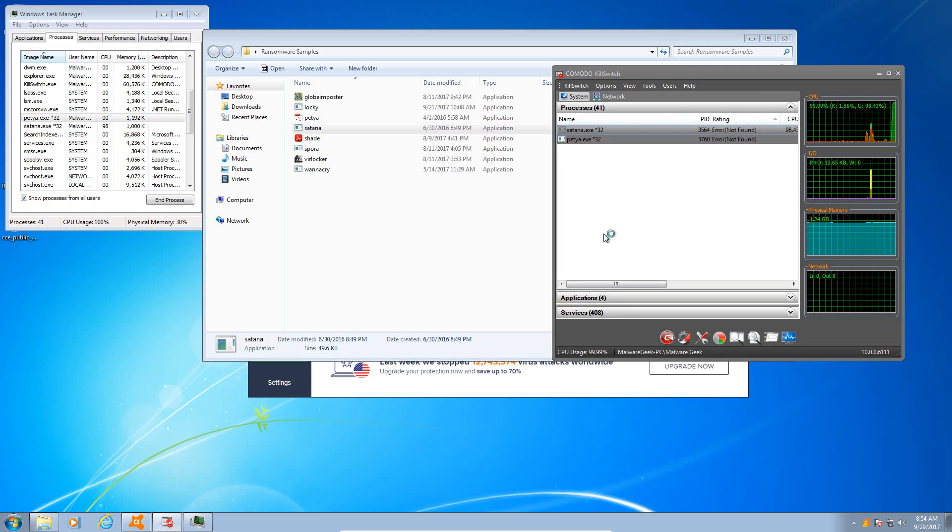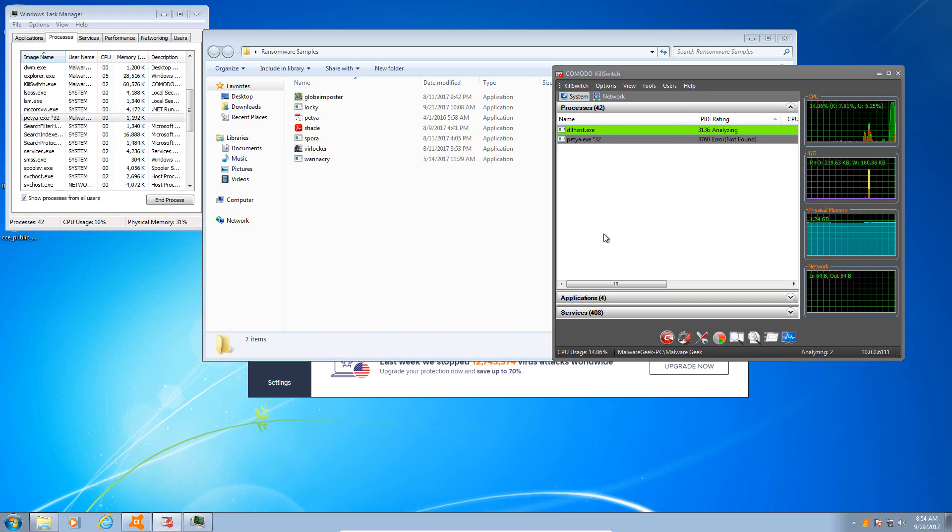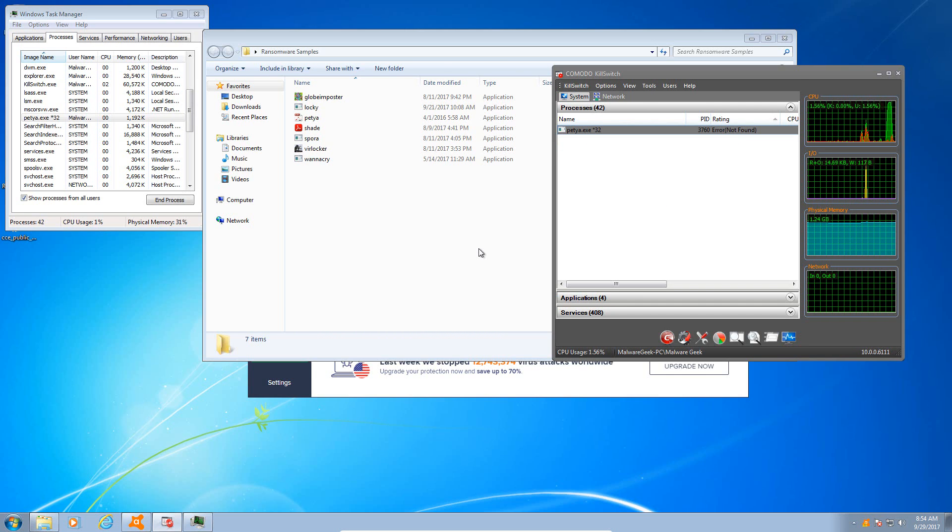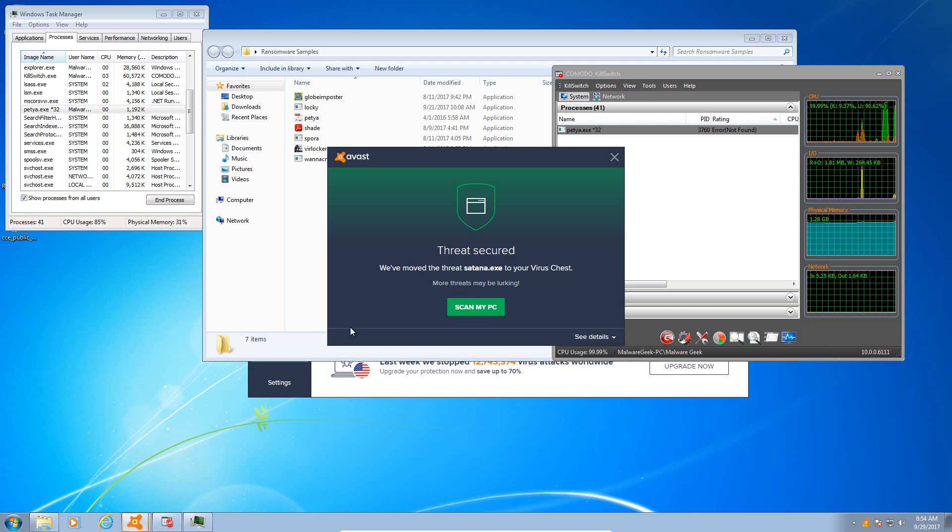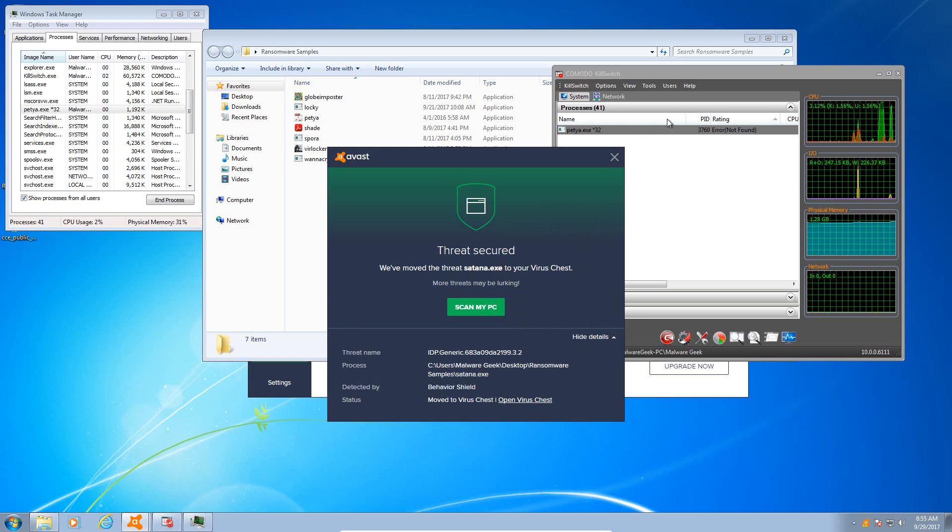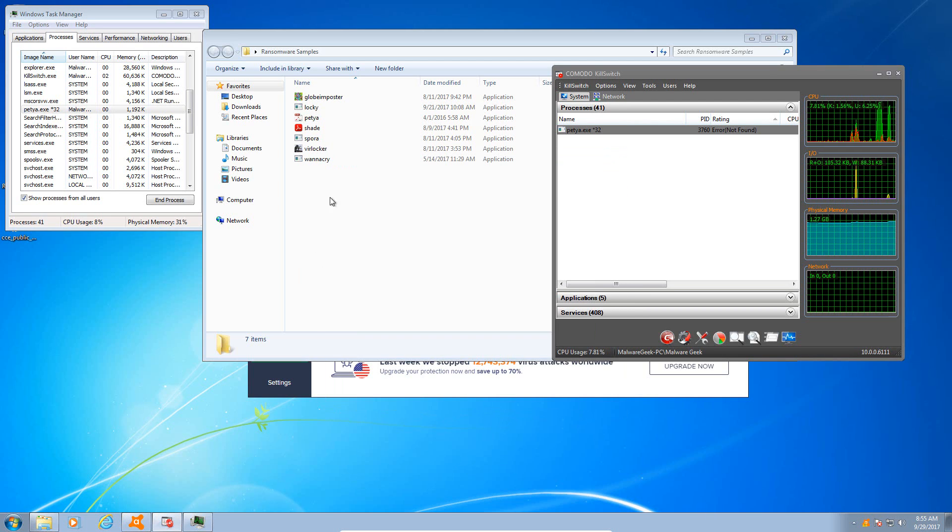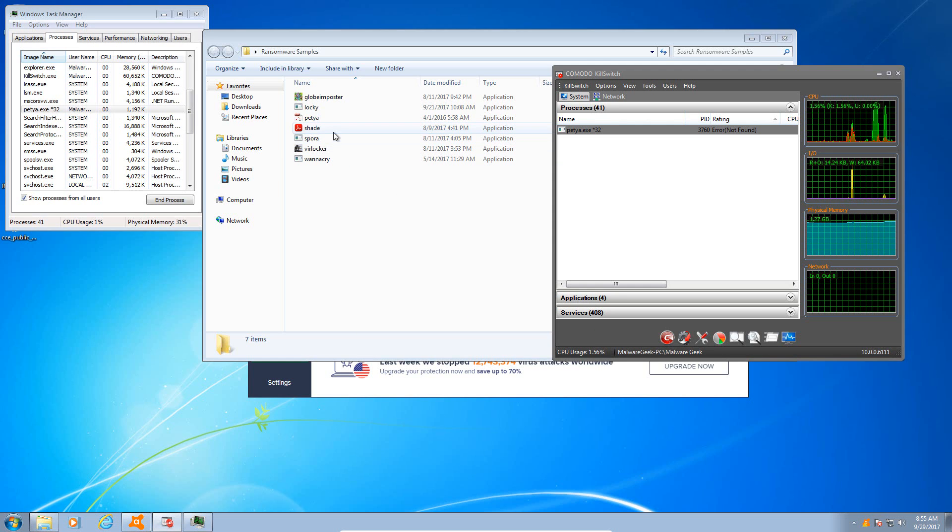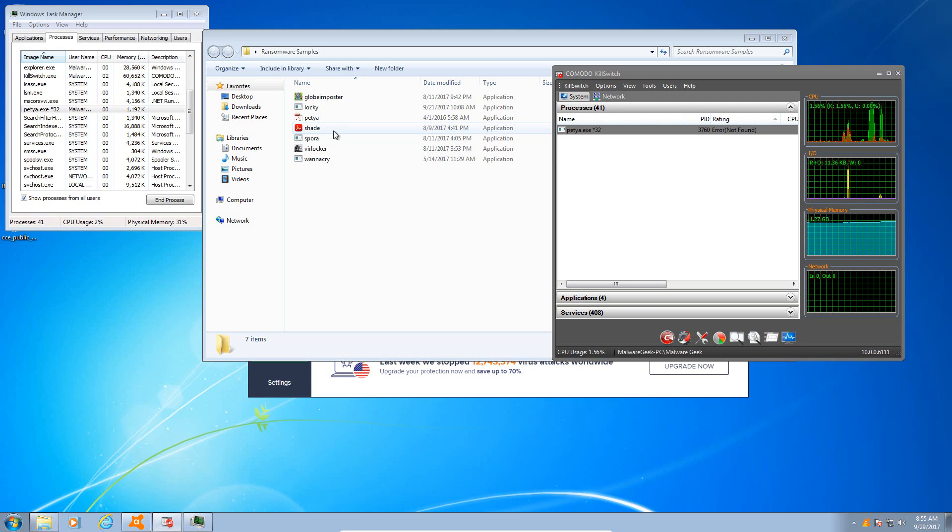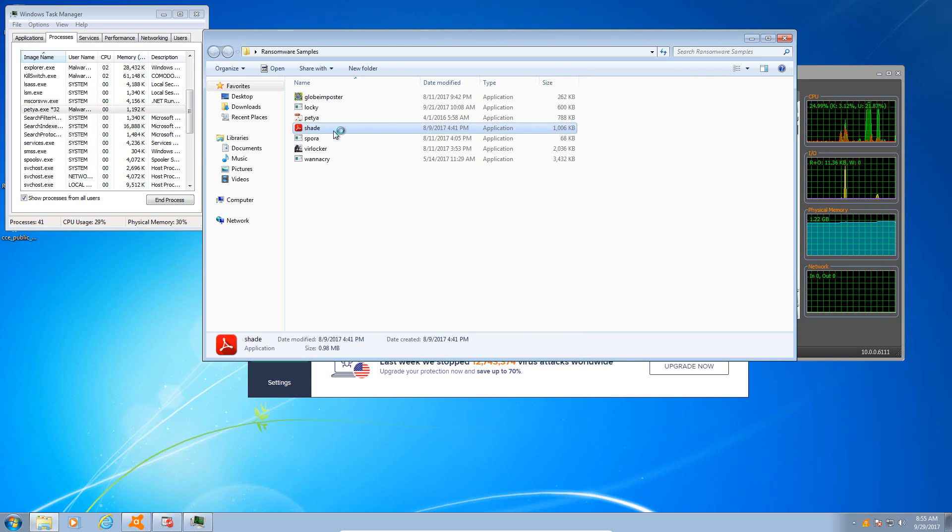We'll try Satana. Again it gives me an error. Okay, so that one was caught by the behavior shield as well and removed. So the behavior shield seems to be very responsive and it's taking care of a lot of this ransomware, which is exciting.